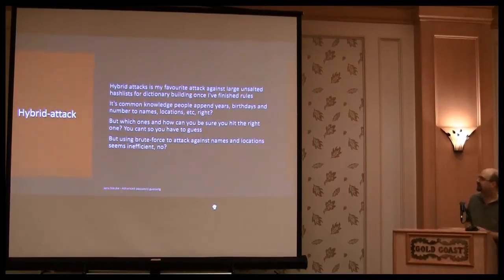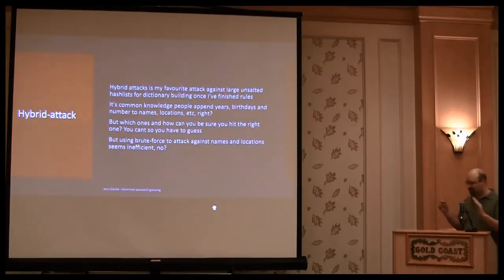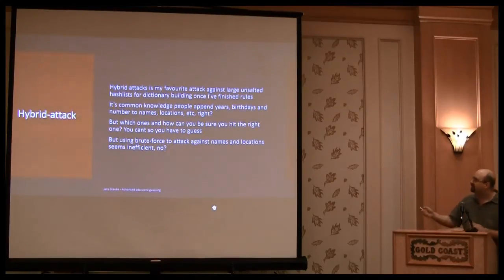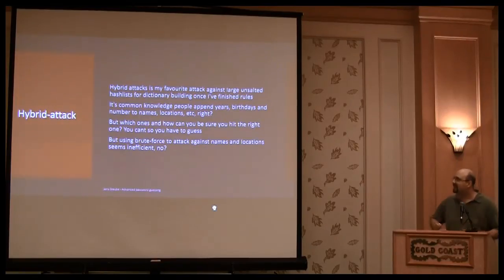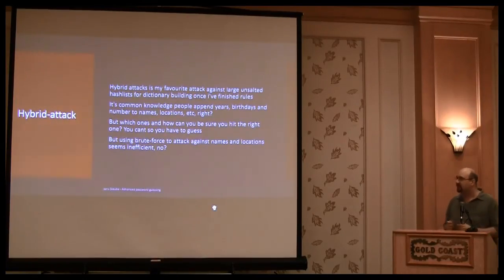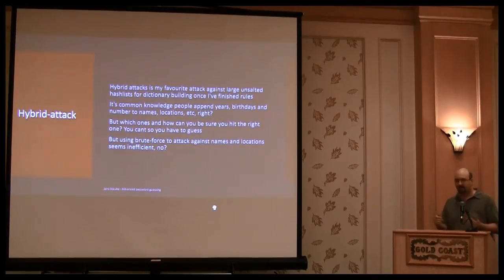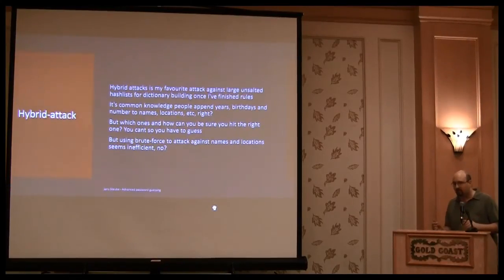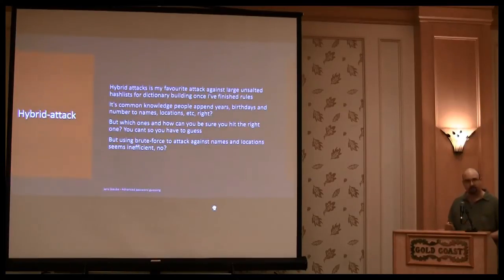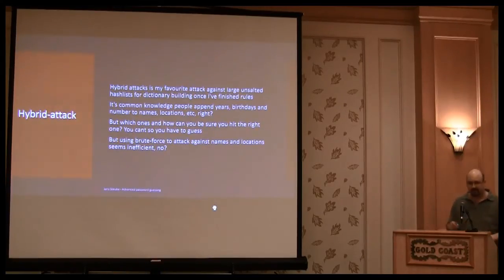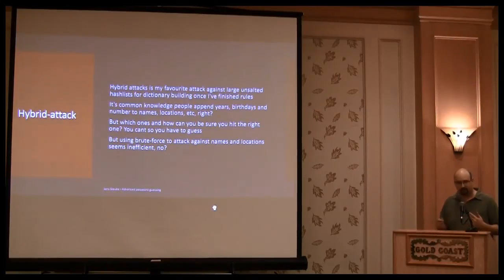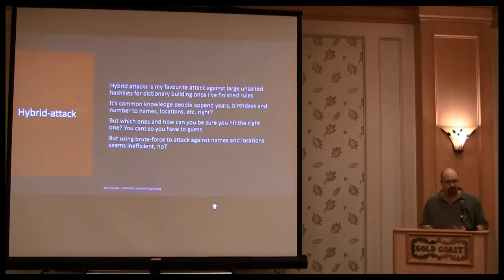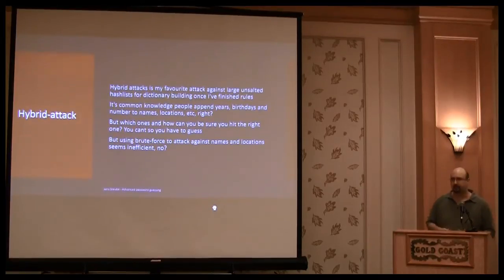Which is something that, yeah, people do. We all know that people use birthdays, years, and append them to their passwords. So if you want to crack them, you could use rules. But it's a number which is not inside the rule, like if it's not a birth year, or it's some very unique number that only that person knows, you will not crack them with rules. But with a hybrid attack, you can.